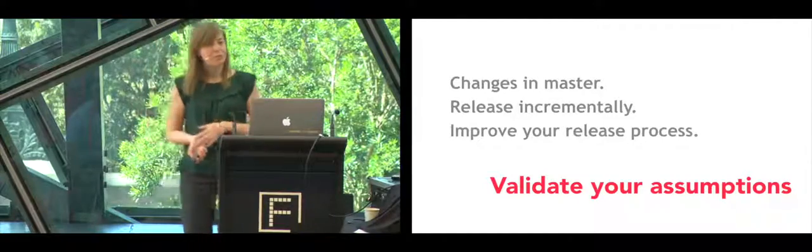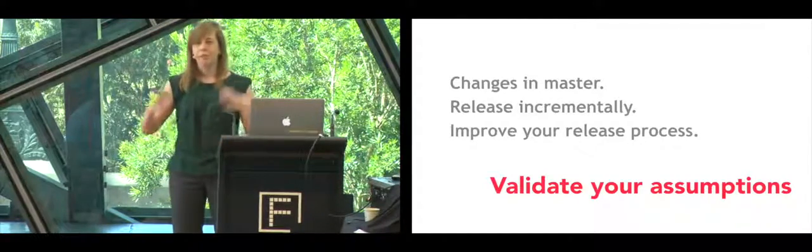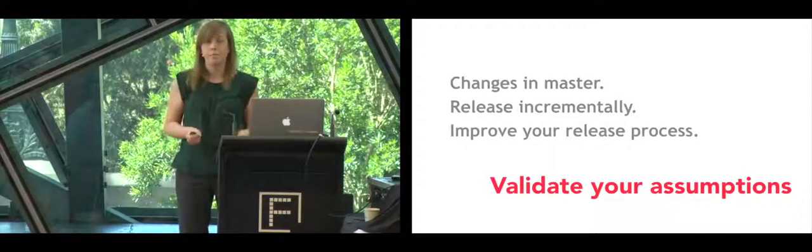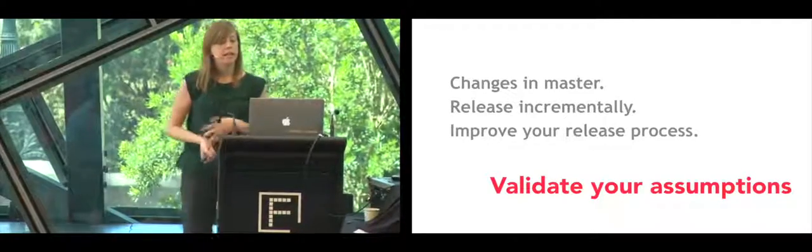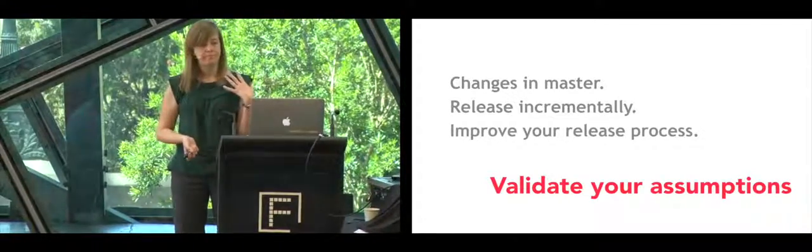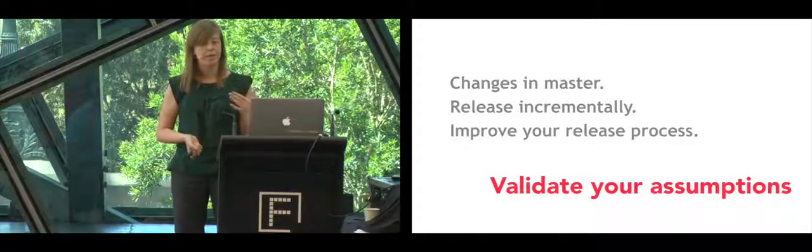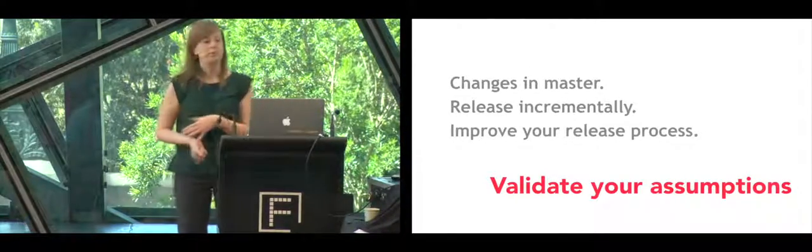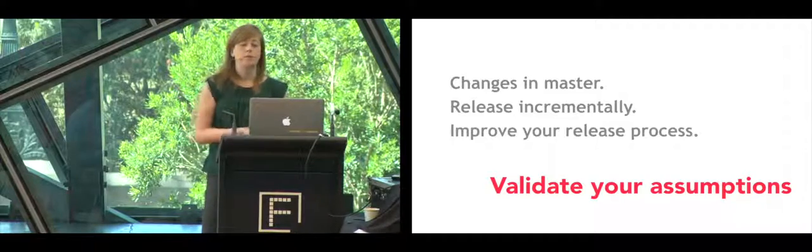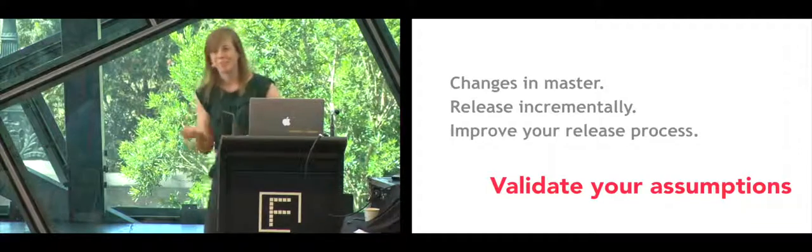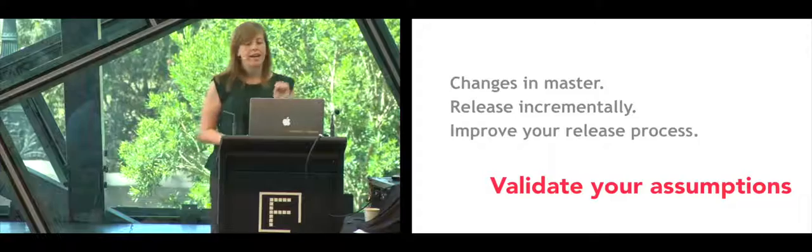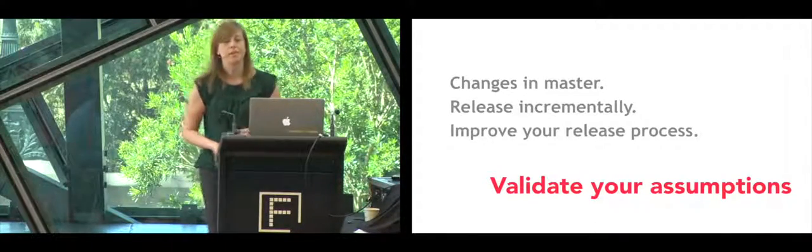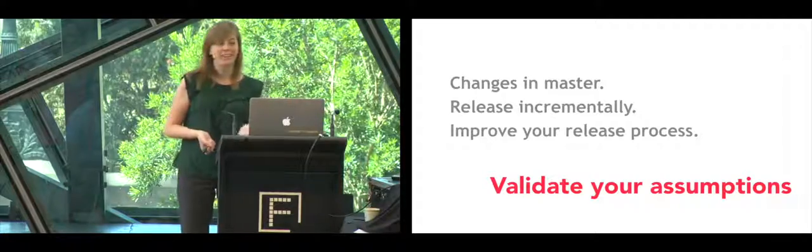Another decision we made was to rewrite the application on master and just not start a new project, rewrite it on the same project we already had, and releasing as we progressed. We would pick a page at a time, rewrite it completely, and release it to our users. This way, we could validate the new architecture that I'm going to talk about in a bit. That's the A word. And it also forced us to improve our release process, moving towards continuous delivery.